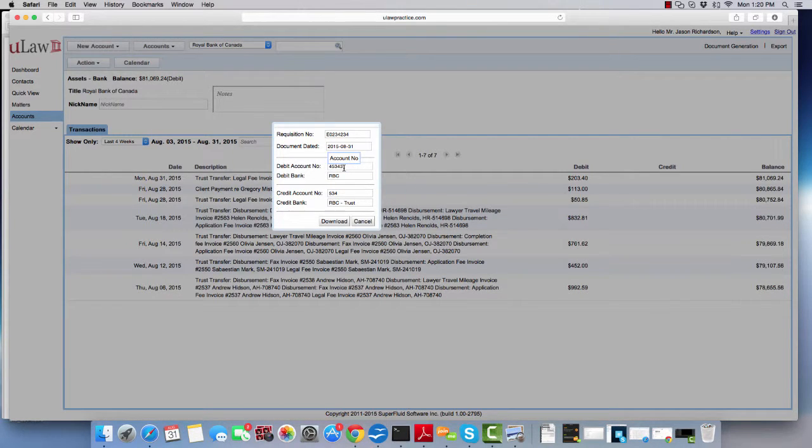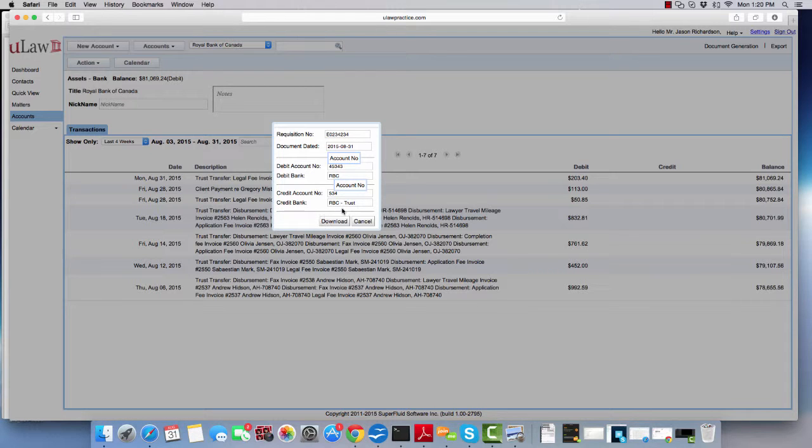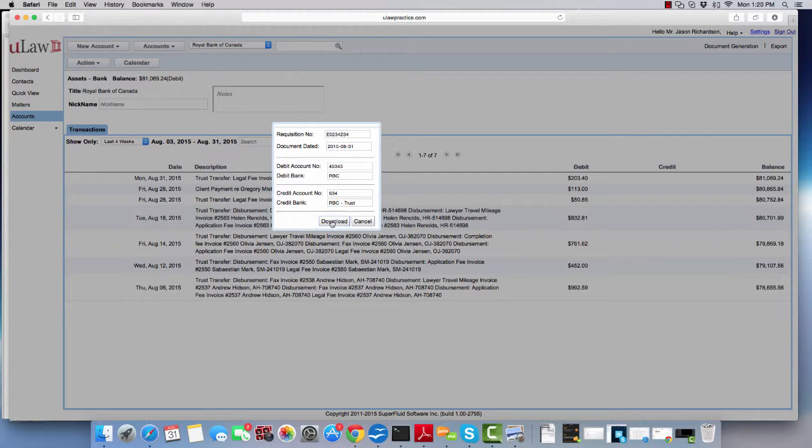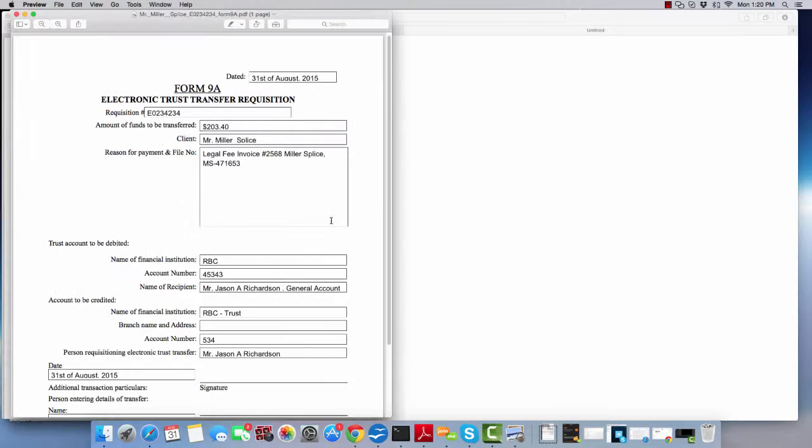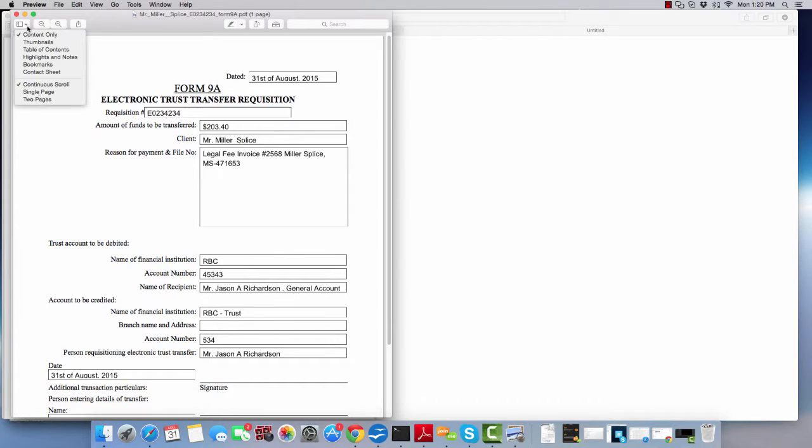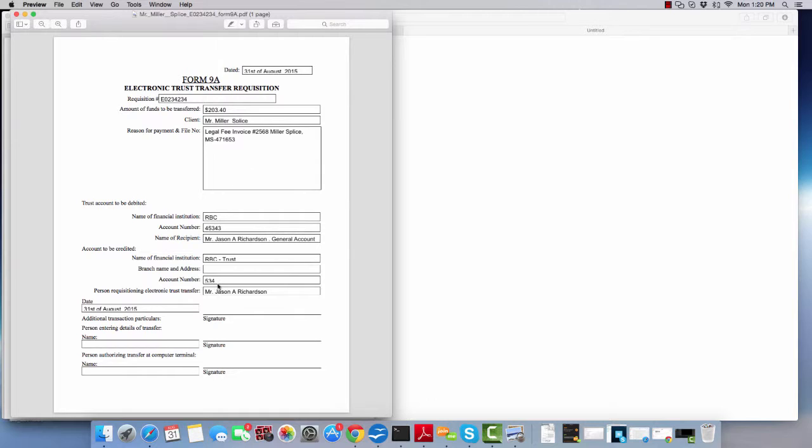Now you'll fill in your general account, your bank account, your trust account, and then your trust bank, and then you'll hit the download button. When you do that, you'll get the Form 9A right there in front of you. The software fills in most of the details. You just have to print it and sign it.